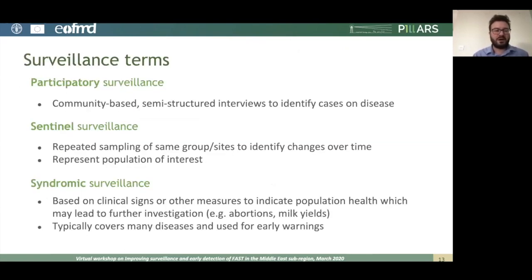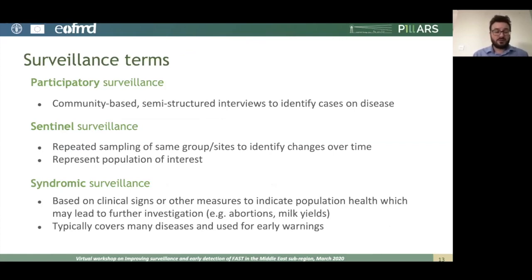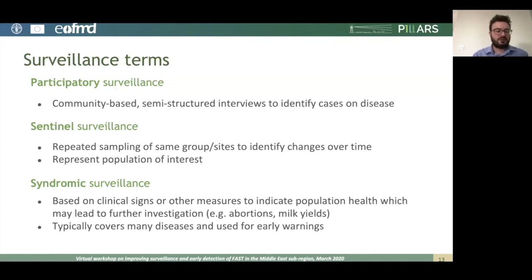Participatory surveillance involves community-based semi-structured interviews to identify cases of disease. Sentinel surveillance involves repeated sampling of the same group or sites to identify changes over time — these sites should represent your population of interest. For example, in the dairy cattle sector, you might select specific farms that you repeatedly sample and which represent the dairy cattle sector in your country.